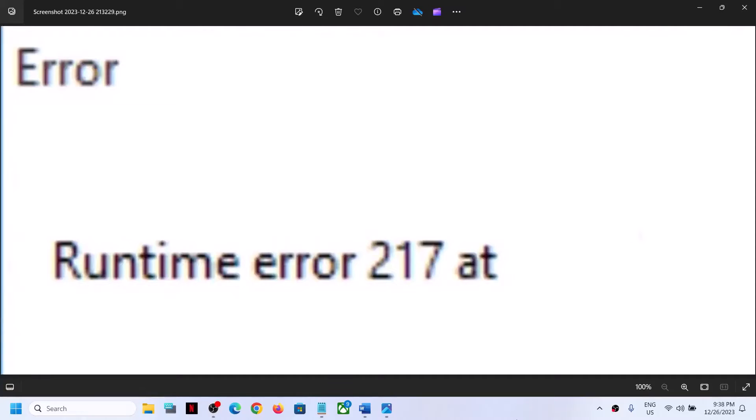Hello guys, welcome to my channel. Today in this video I'm going to show you how to fix runtime error 217 on your Windows 11 computer.